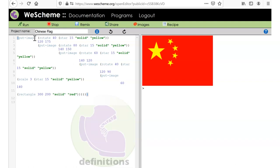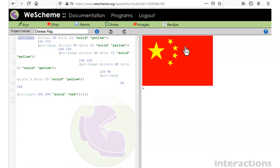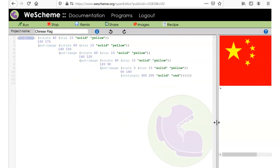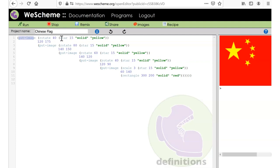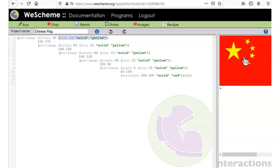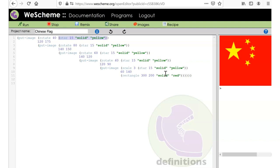Now let's look at something that's repeated. You can see in the code: `(star 15 solid yellow)` — every time we see one of the small stars, we have `star 15 solid yellow`. There are five of them. And there's also one that is scaled three times bigger. So we could make a definition for the small star.